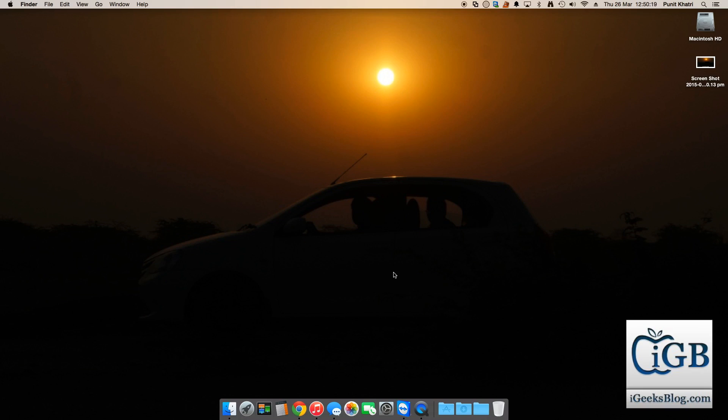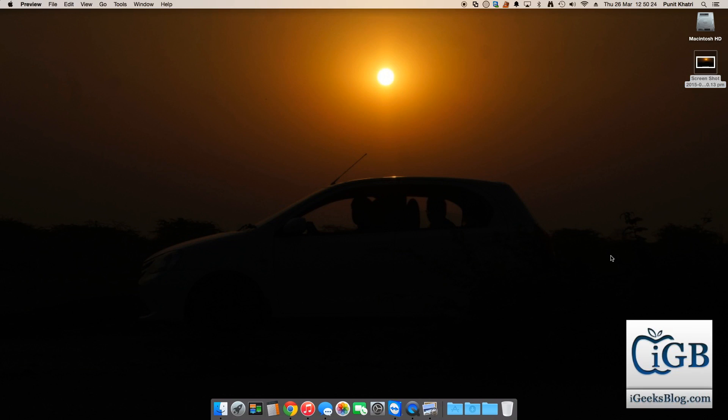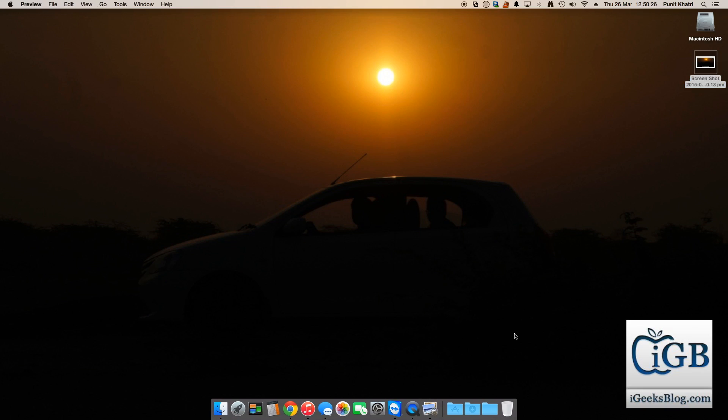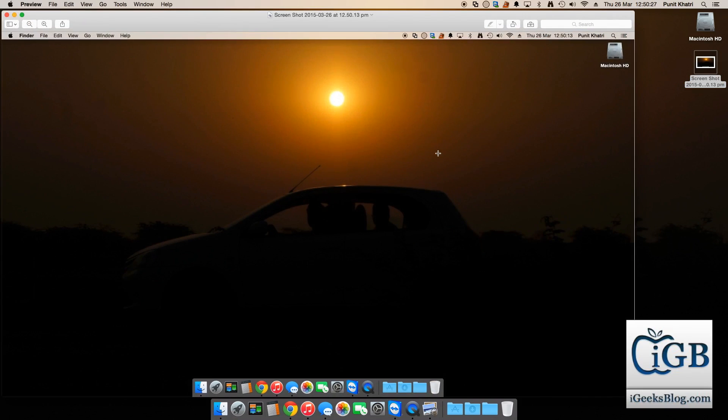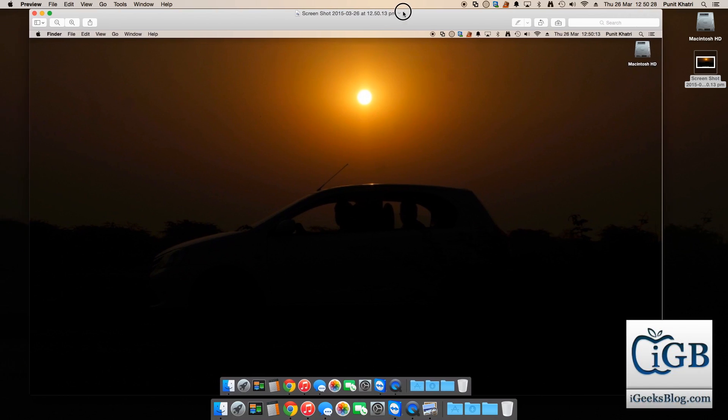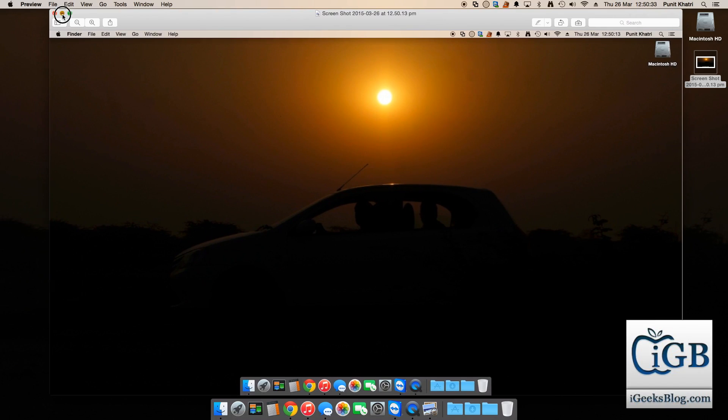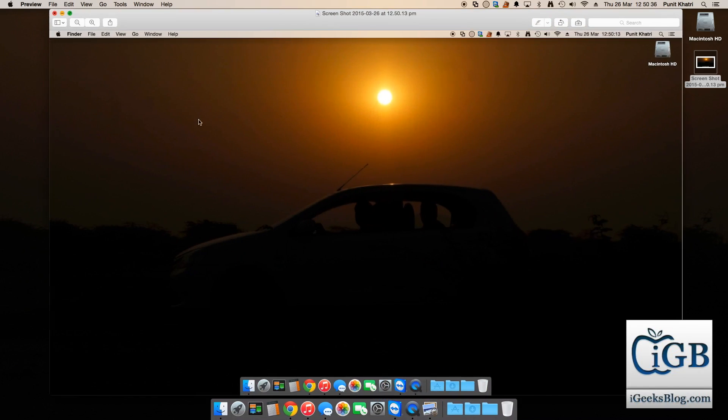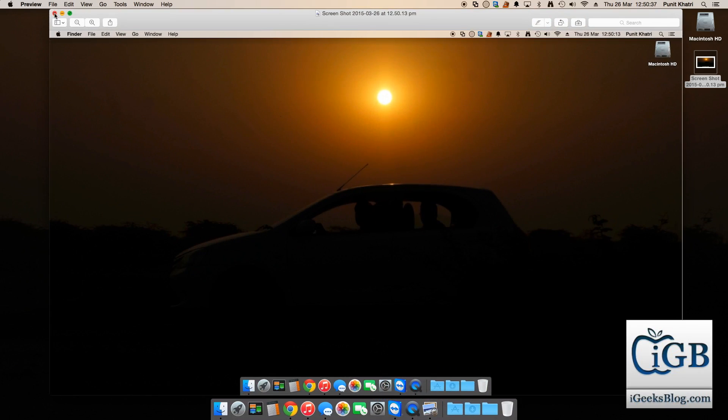On the desktop I have an image right over here. I'll hit this image and it will open in the preview application and it will show me the screenshot. So as you can see, this is the screenshot of my entire screen. I'll just minimize it.